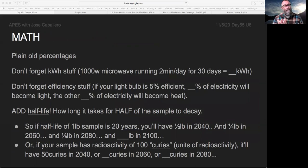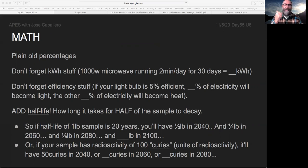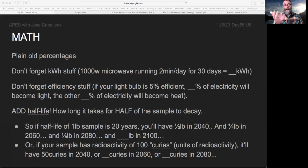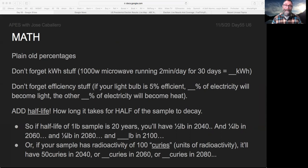I want to remind you about some math. There are plain old percentages in energy conversations. Don't forget the kilowatt-hour stuff — we've practiced that a lot earlier in this unit. If your light bulb has 5% efficiency, that means 5% of that energy is becoming light, because the purpose of a light bulb is to give off light, and the rest of that electricity is becoming heat. A light bulb is 5% efficient at making light — but it's a 95% efficient heat source, because that same bulb making 5% light will make 95% heat.